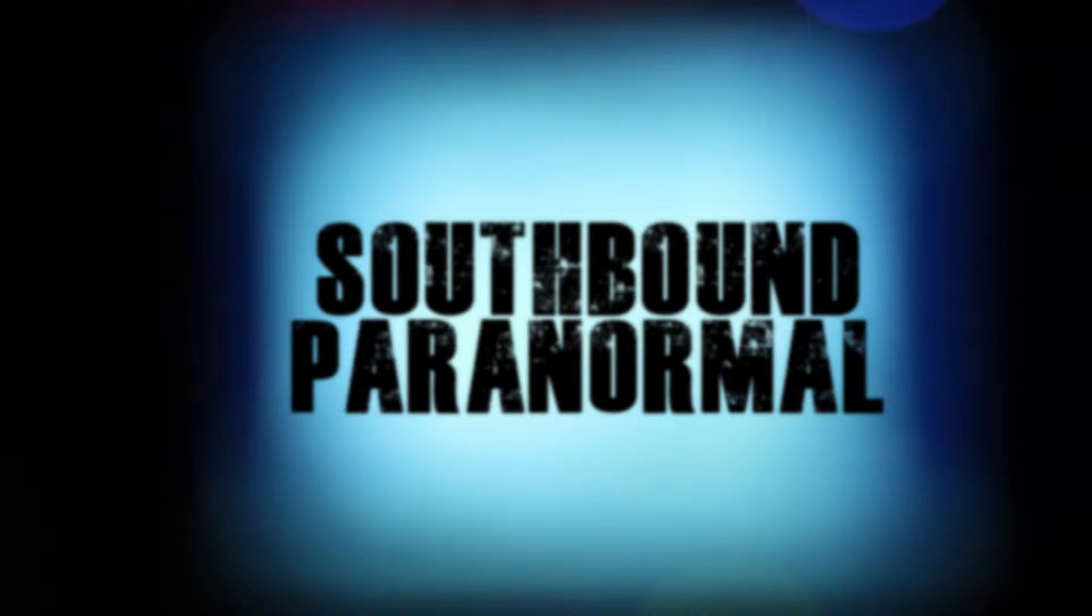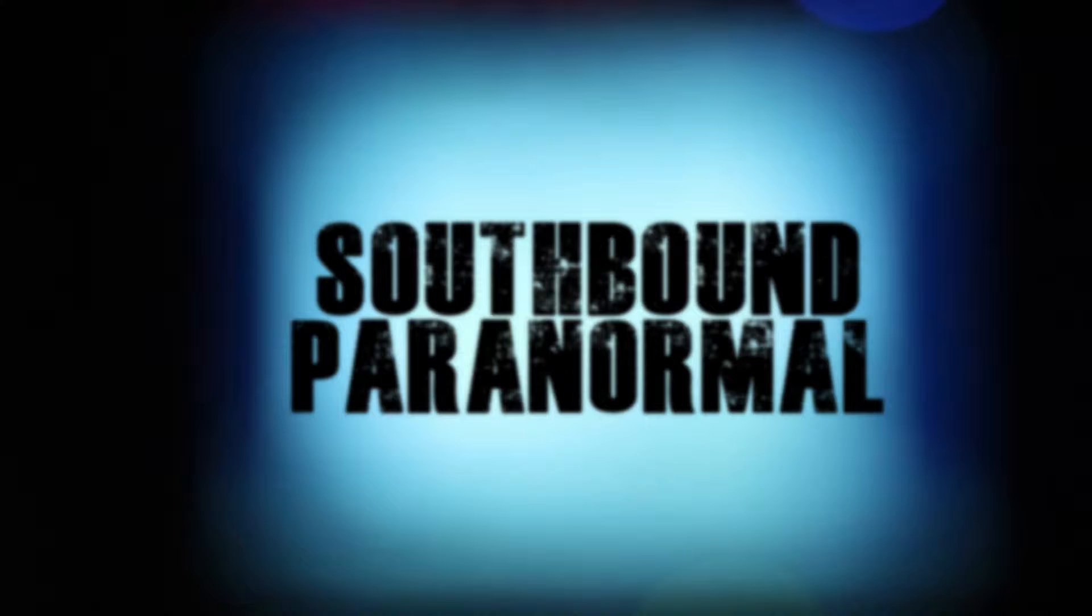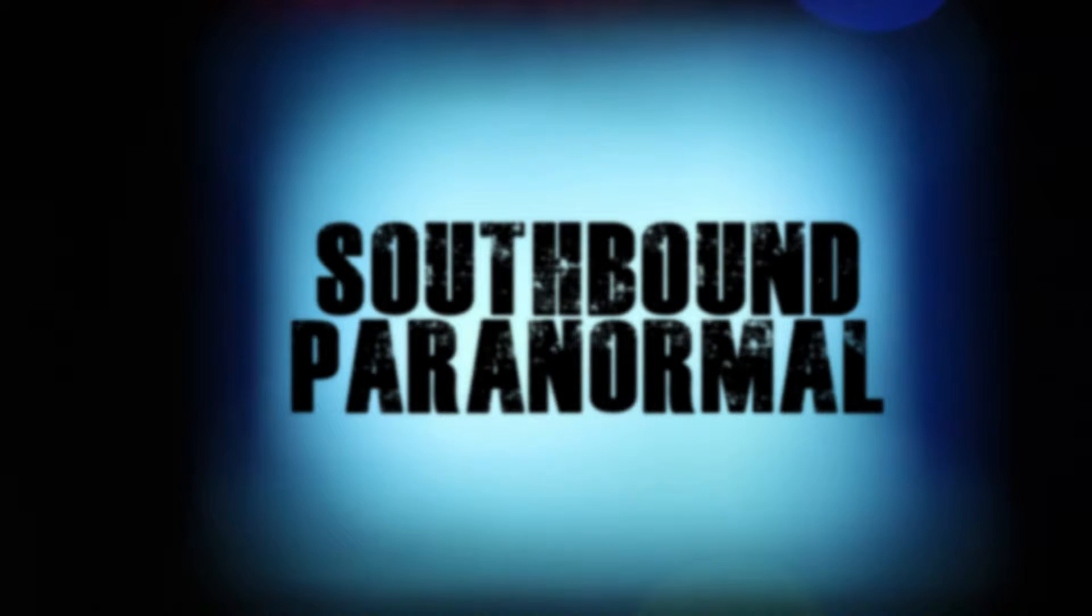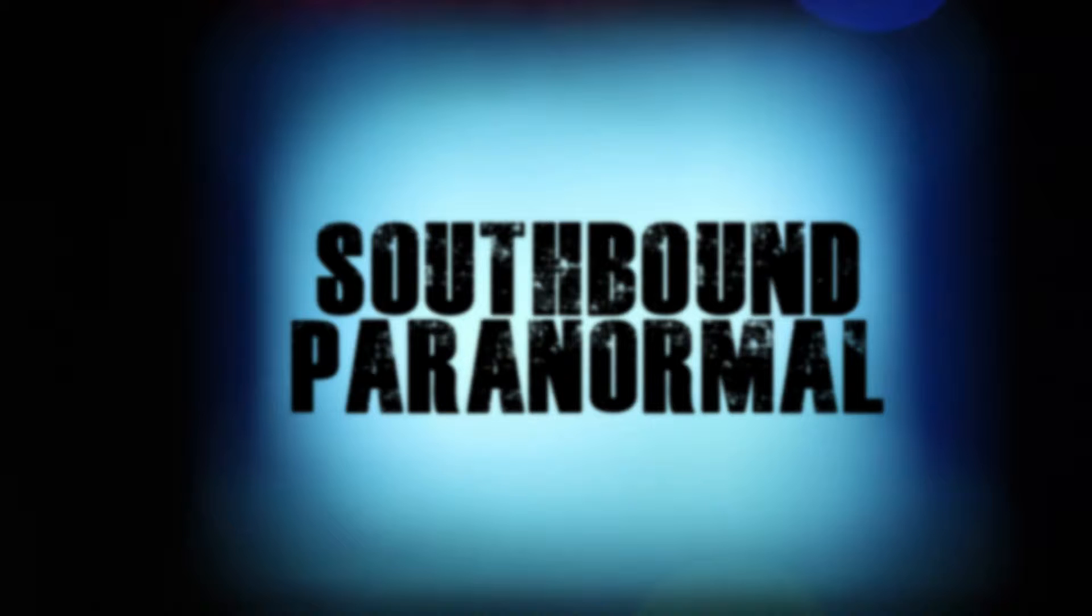Hello everyone, this is Paranormal Mike with Southbound Paranormal. Today I have some interesting video for you from my SLS camera while I was at the hotel last time. I found a few things that you might find interesting, so I figured I'd show you the video first and then show you what I found afterwards. That way if you didn't spot it the first time, I'll show you what to look for. Anyway, here we go.